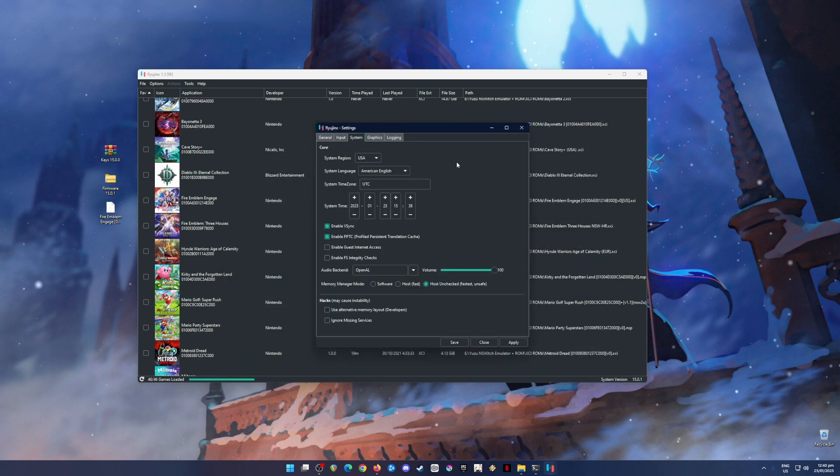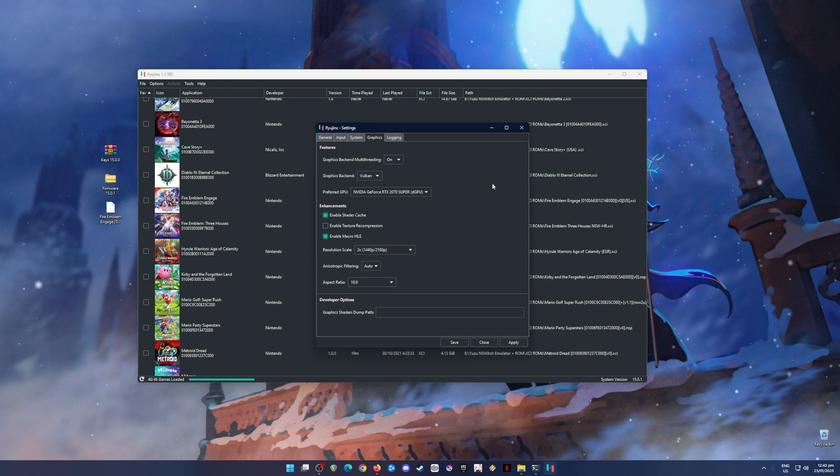Now go to System. Again, just pause the video and copy my settings. Now go to the Graphics tab. This is the most important part, so be sure to copy everything.